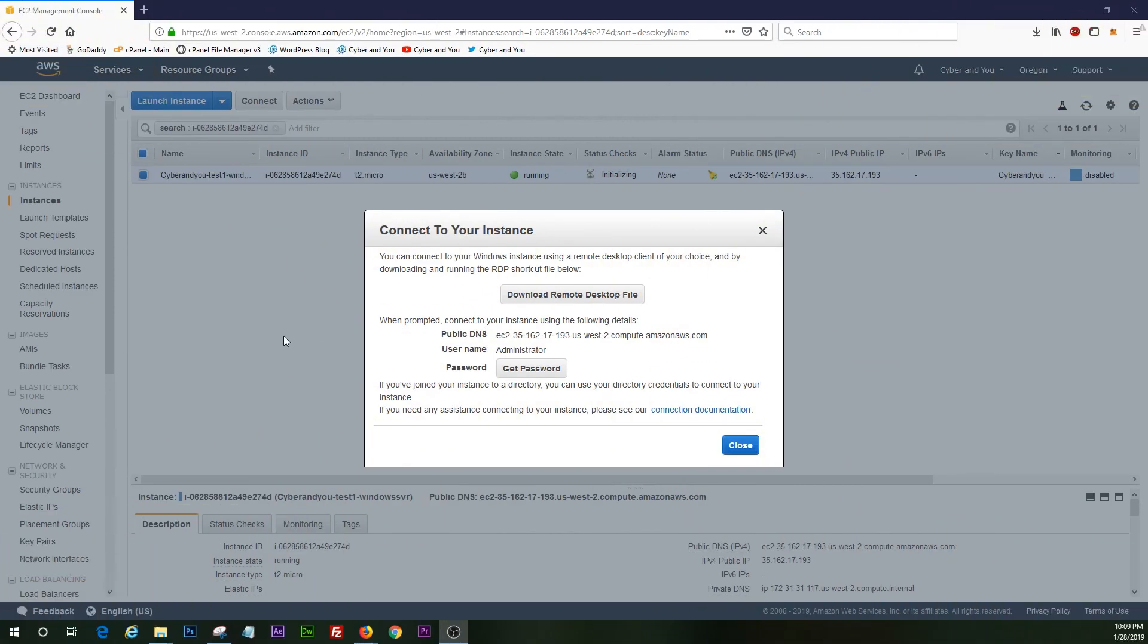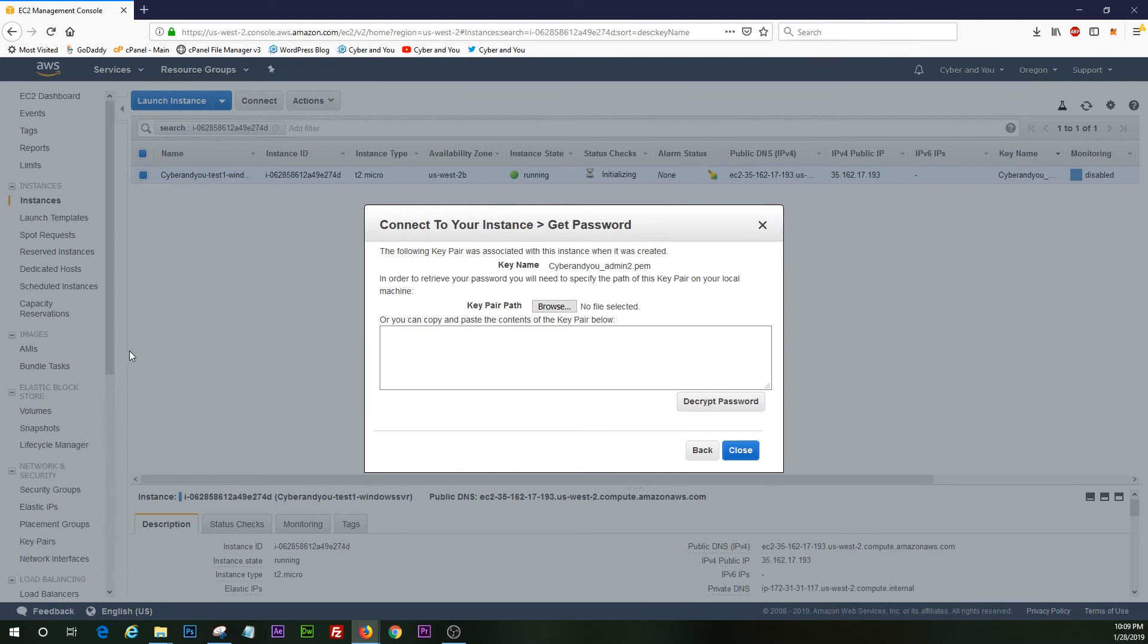All right, guys, we're back. We're going to go ahead and try this one more time. All right. We hit get password.